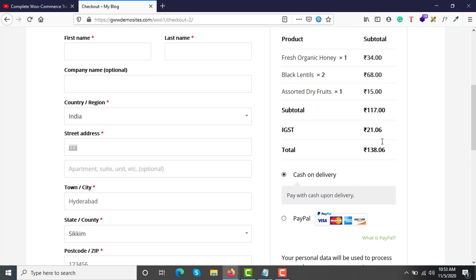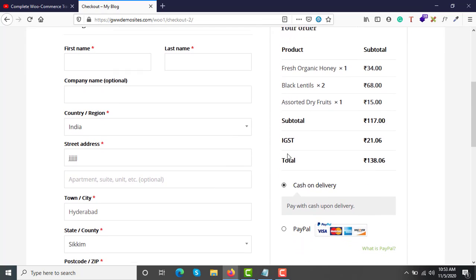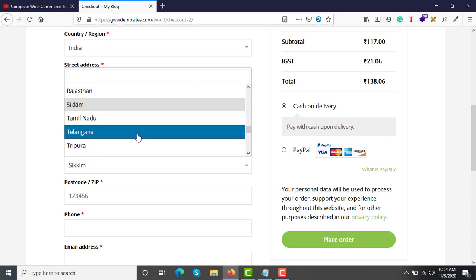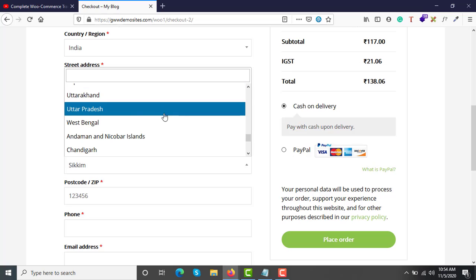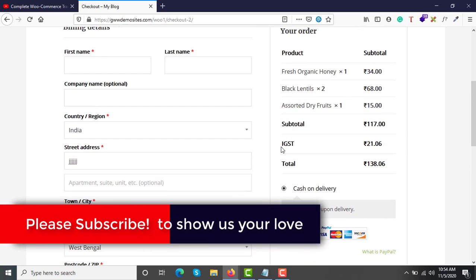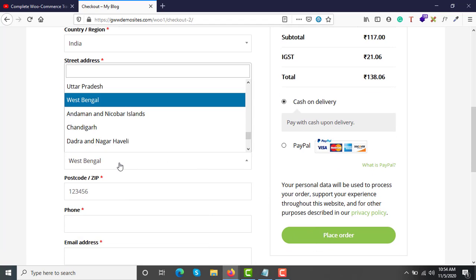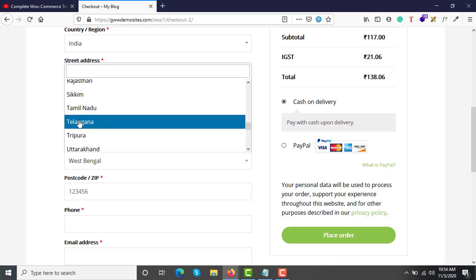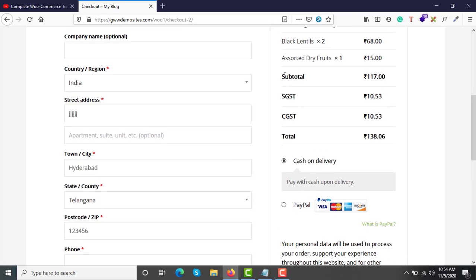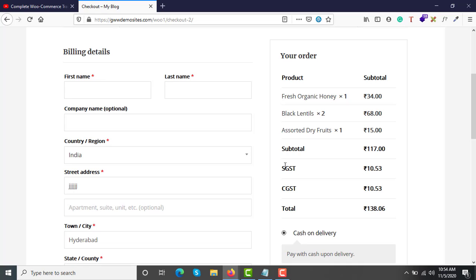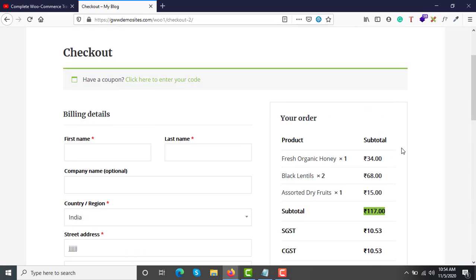The website automatically calculates the tax based on the location of the customer. If the customer is from Sikkim, it charges IGST 21 rupees. If the customer is from West Bengal, it still charges IGST. But if the customer is from the same state where the store is registered — Telangana — it charges CGST and SGST, divided 50/50. So that's 10.53 and 10.53, which is 18% tax split as 9% CGST and 9% SGST.